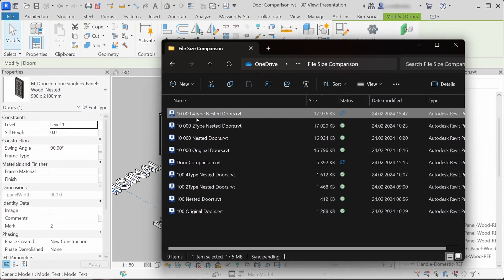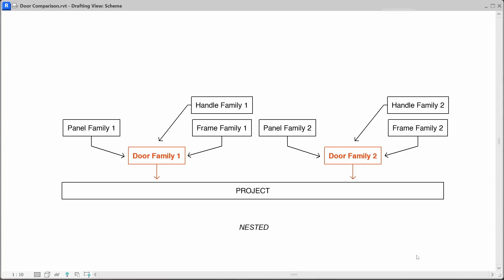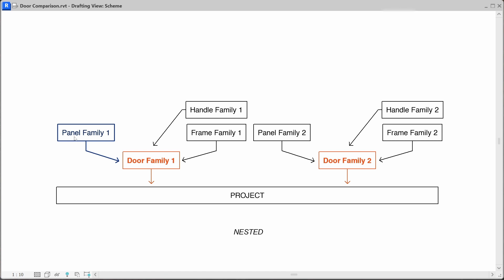For a project with that many doors, I think the file size difference is worth it. Now, if the difference is that small, how do you choose which workflow to use? Let's compare the underlying nested architecture of these families with the help of simplified schemes. This is the scheme for how I build simple nested families, where each family consists of a simple nested family set. It doesn't mean there cannot be multiple family types per family that differ by sizes, materials, and other parameters — this just means that this workflow does not include multiple nested families like multiple door panels, multiple door trims, or multiple door handles.